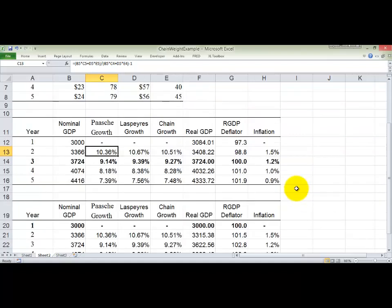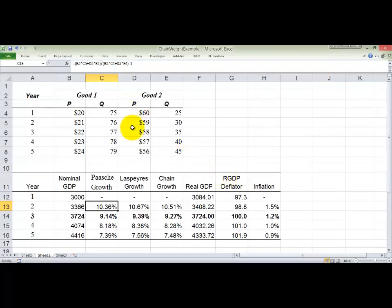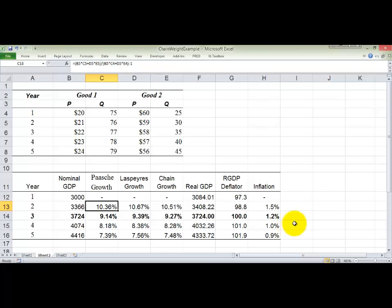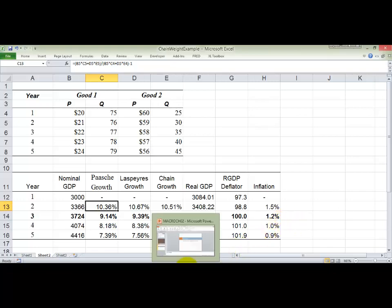That concludes our lecture on how to calculate chain-weighted index numbers. Next, you're going to do this on your own. There is a spreadsheet already set up with sample data, and you will follow those instructions to create this same table — only for five goods instead of two. This concludes Chapter 2.